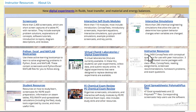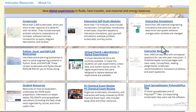Instructor resources are available if you email us and ask for access, as explained on the website. The largest fraction of the material are concept tests that can be used in class with clickers and student response systems, to emphasize the important concepts in chemical engineering for all of the core courses.